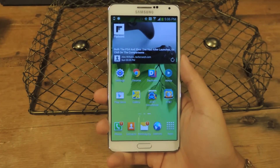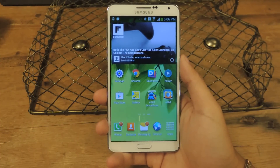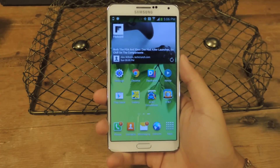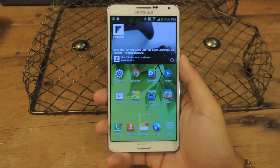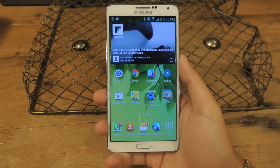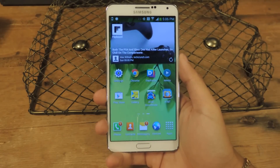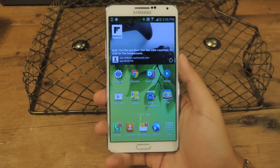Hey guys, it's Nelson with Galaxy Note 3 Softmoder, and today I'm going to review an application called Beat, which is a new music application for Android.